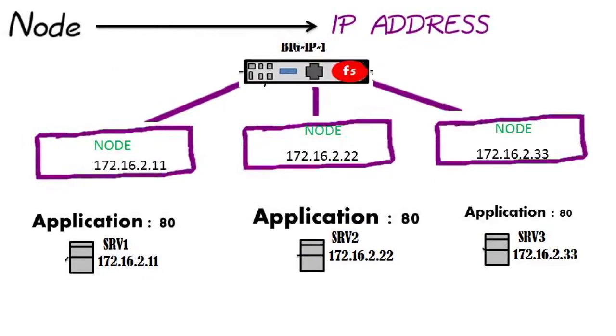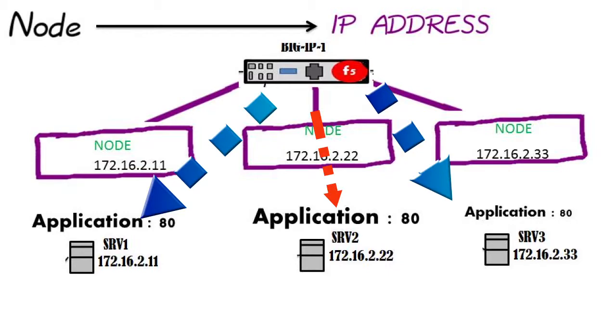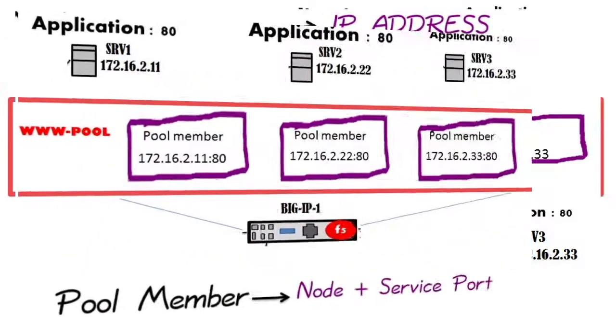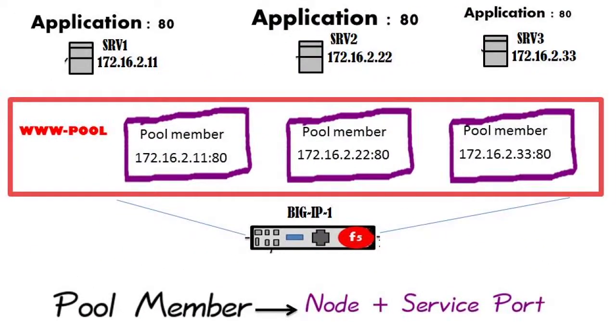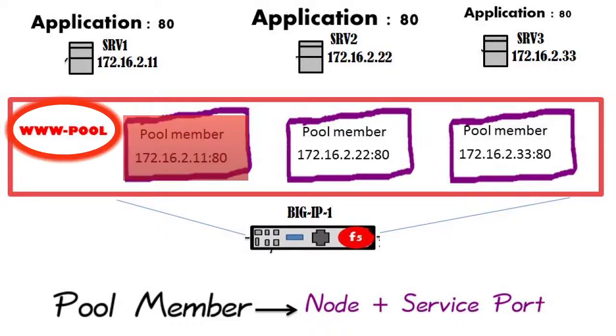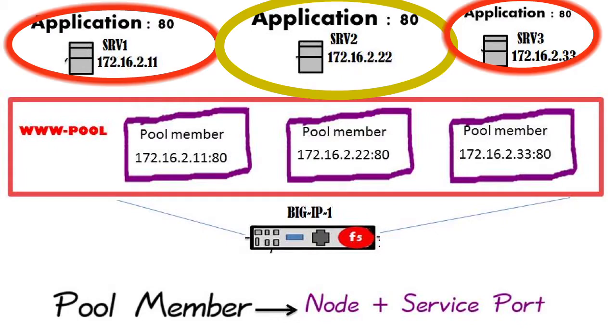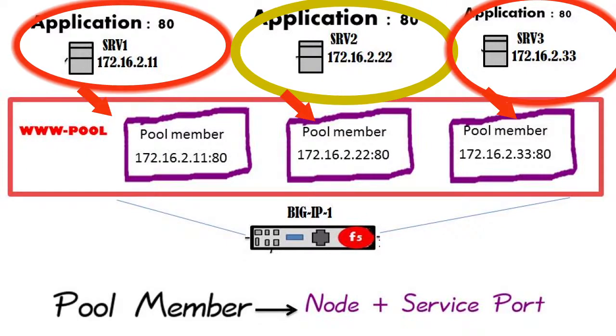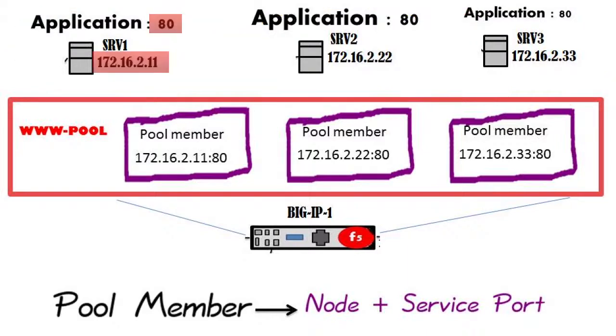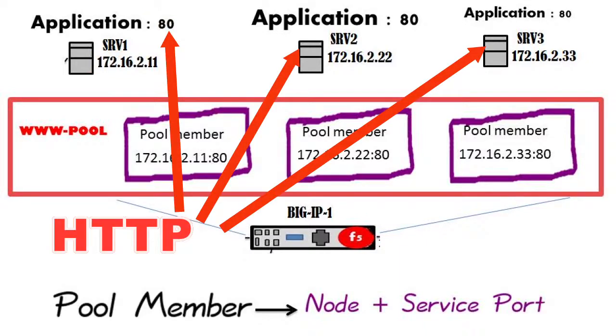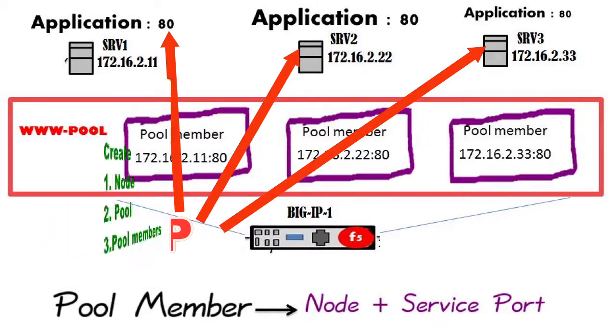The first object is node, meaning servers connected to our BIG-IP appliances. The second object is pool, which requires at least one member. We add pool members into the www pool. Pool members are IP addresses and service port numbers. These members serve web services, so the HTTP well-known port is 80.